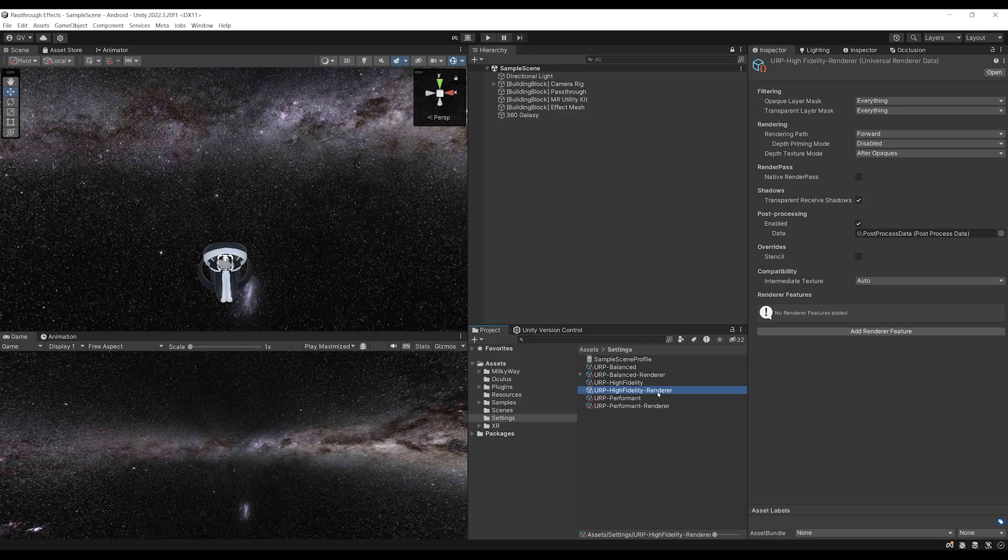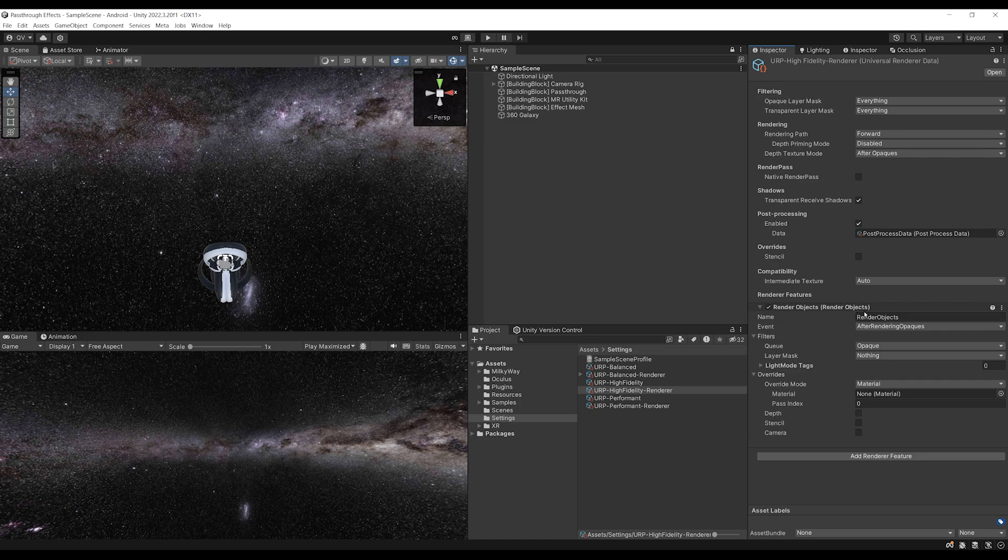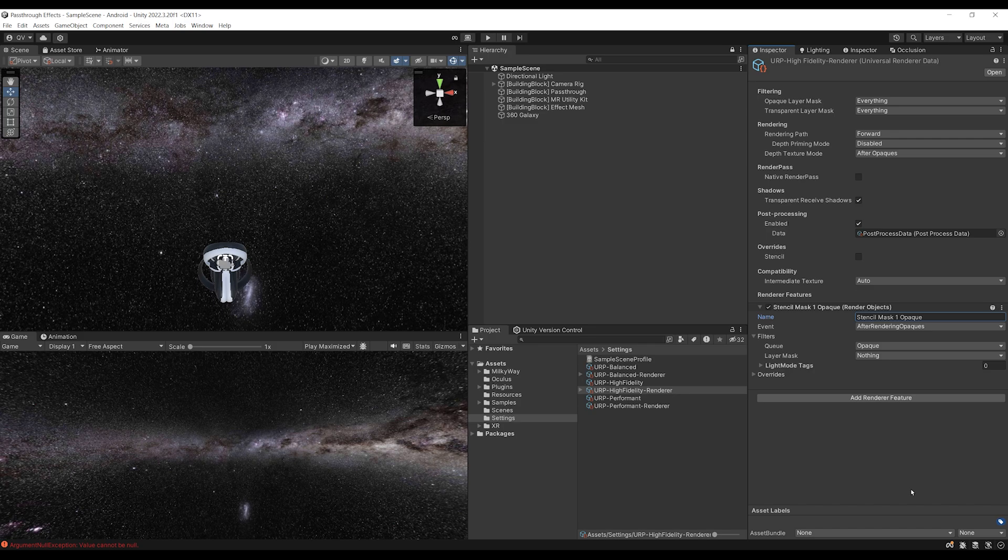So now let's close this window. And to create our stencil effect, let's simply click on add renderer features and click on the render object. Then we can call this one stencil mask one opaque. I know this is very descriptive. We can leave the event to after rendering opaque. But there, as you can see, we need to set a certain layer mask. And this is where things get really interesting.